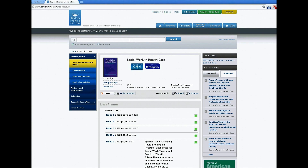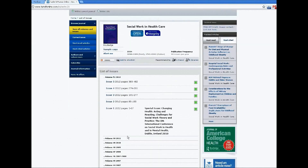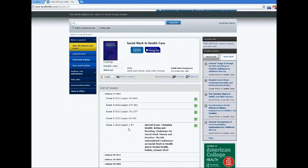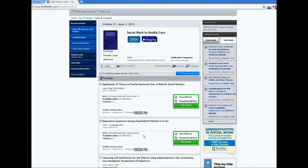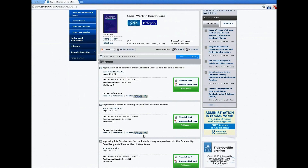For this example, the article that we'd like to find is in volume 51, issue 2, pages 107 to 124. So we'll go in and click on that issue, issue 2, scroll down to look at the page numbers, find the article that we want, and then go ahead and click the download full text icon.